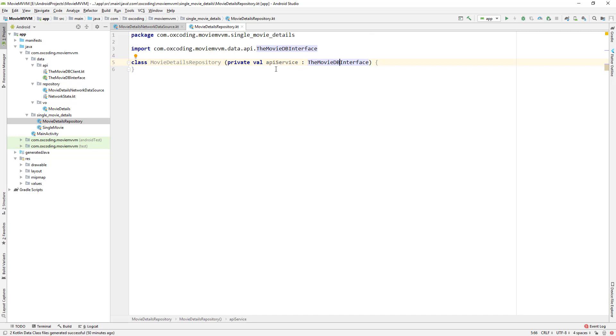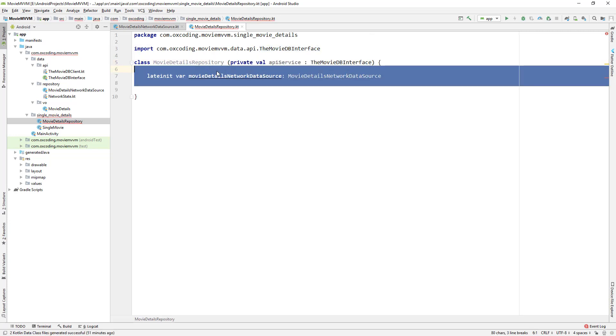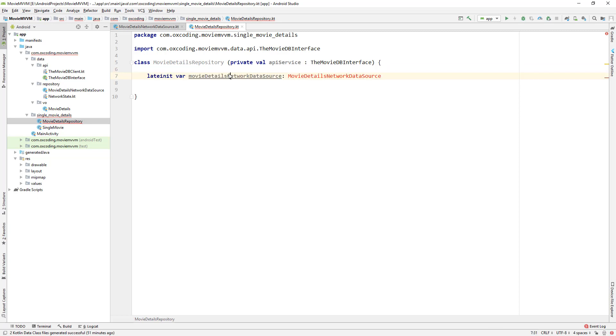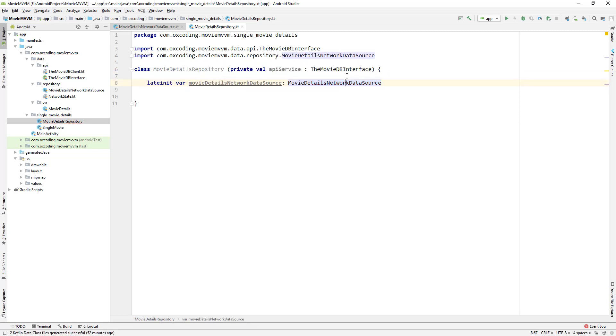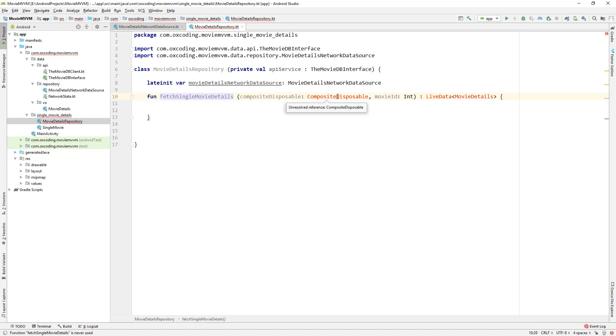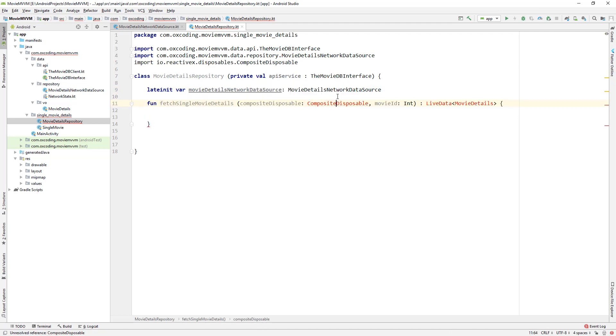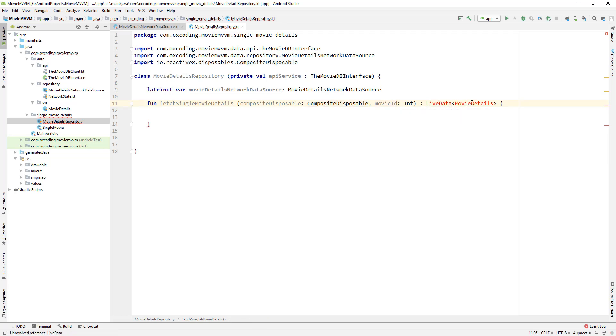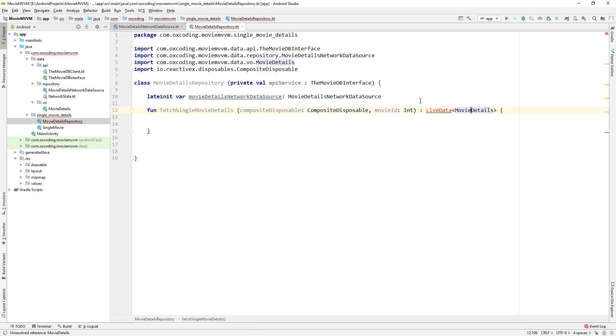Now a variable for movieDetailsNetworkDataSource and this lateinit means late initialization. Function fetchSingleMovieDetails has parameters of CompositeDisposable and movieID and the return type is LiveData of MovieDetails.